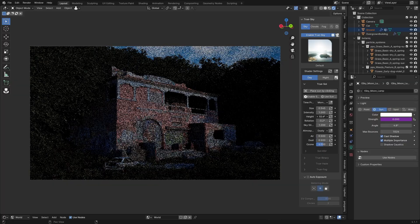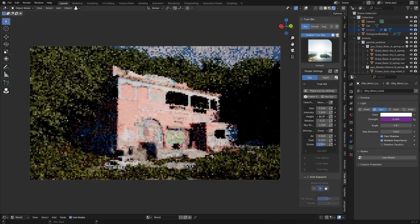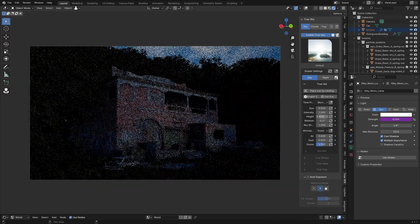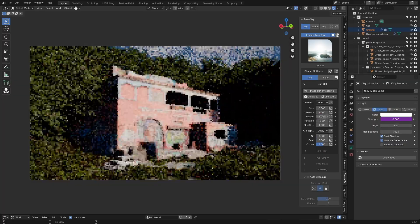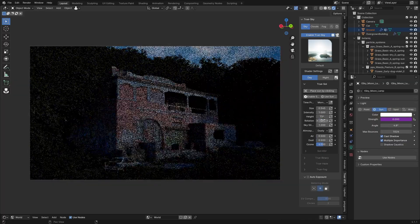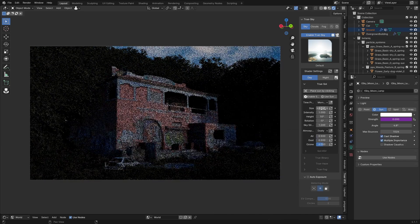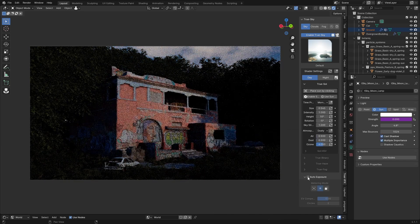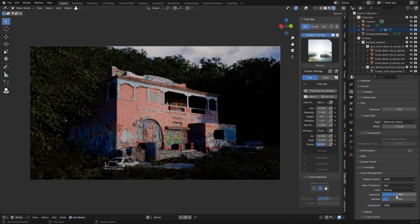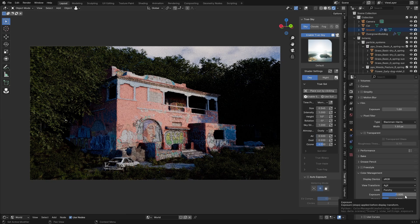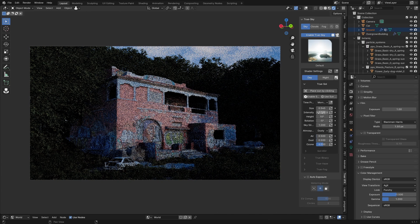As you can see with the lighting here, I was changing a lot in really small amounts. Then I played with the exposure a whole lot, which was also really minor tweaks, but it ended up adding a lot.